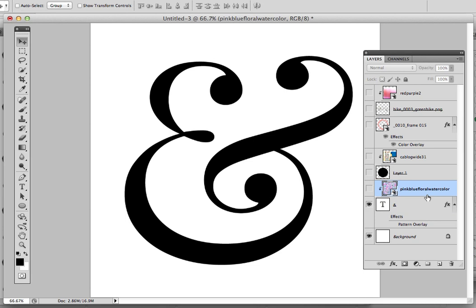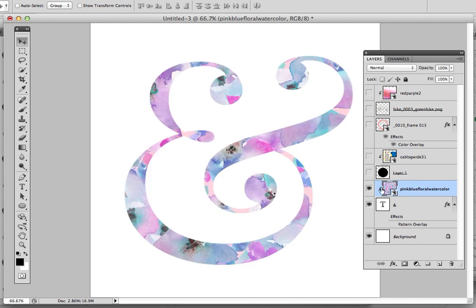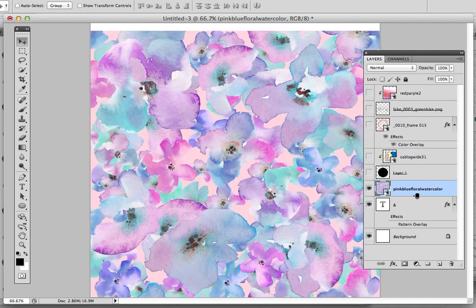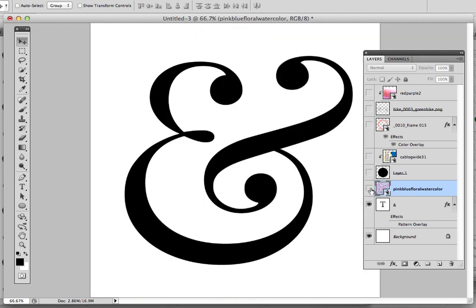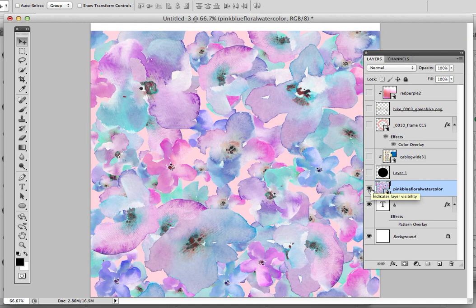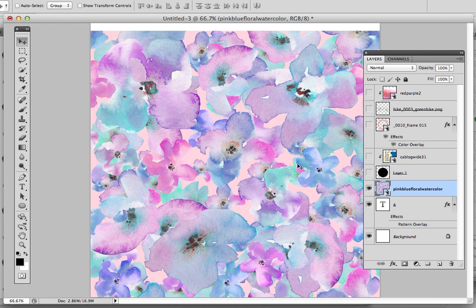Now, I went ahead and placed some files in my document, and one of the things that I placed was... Oh, I already have it clipped. Let me unclip it. I placed this watercolor flower pattern, and I want to put that inside of my text.